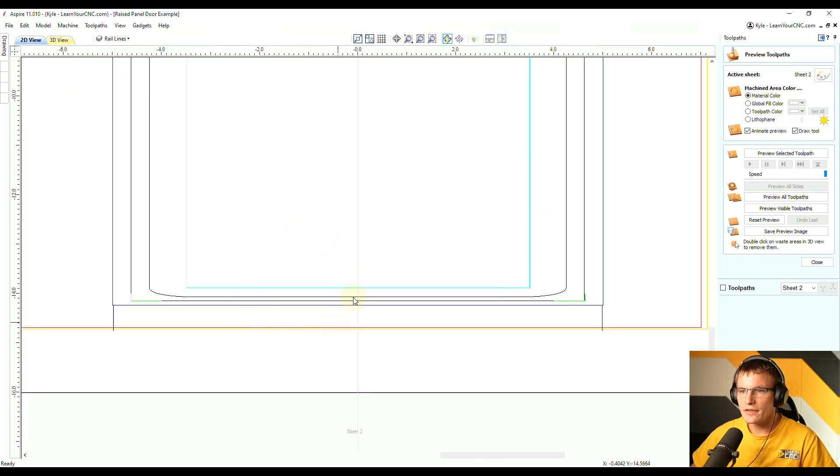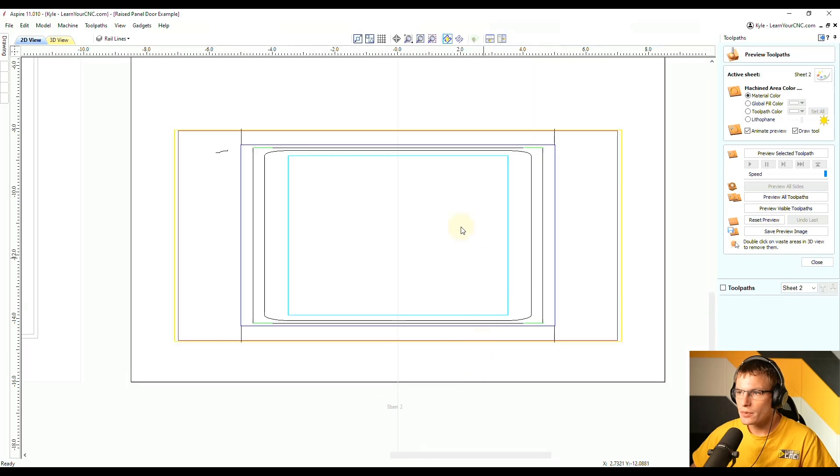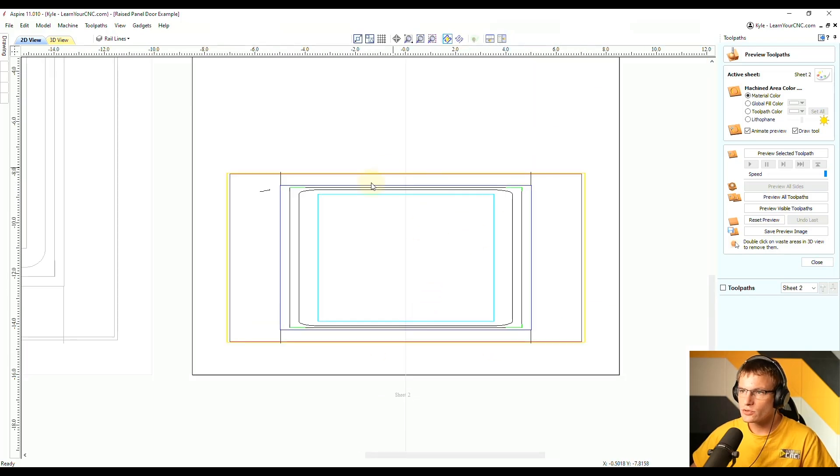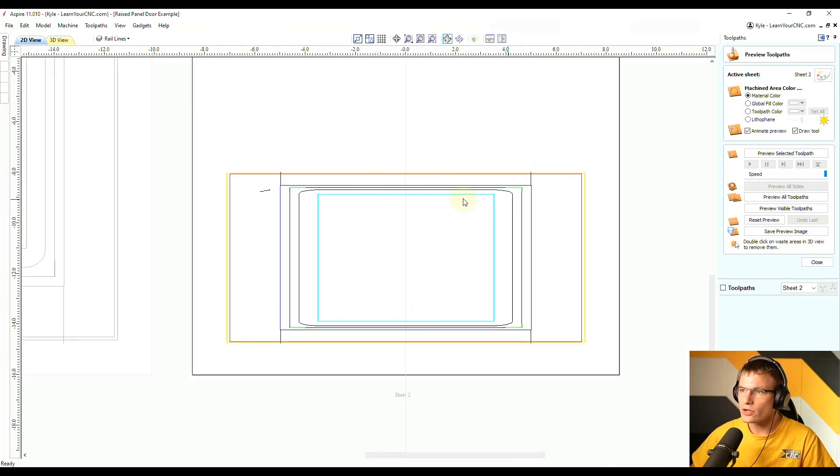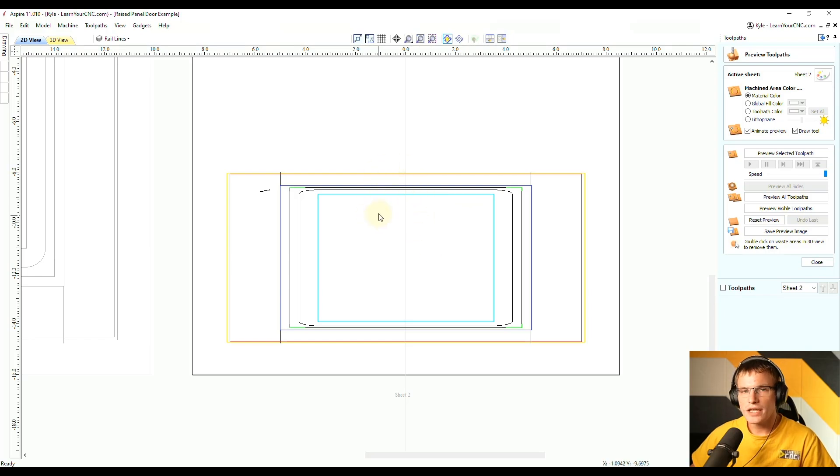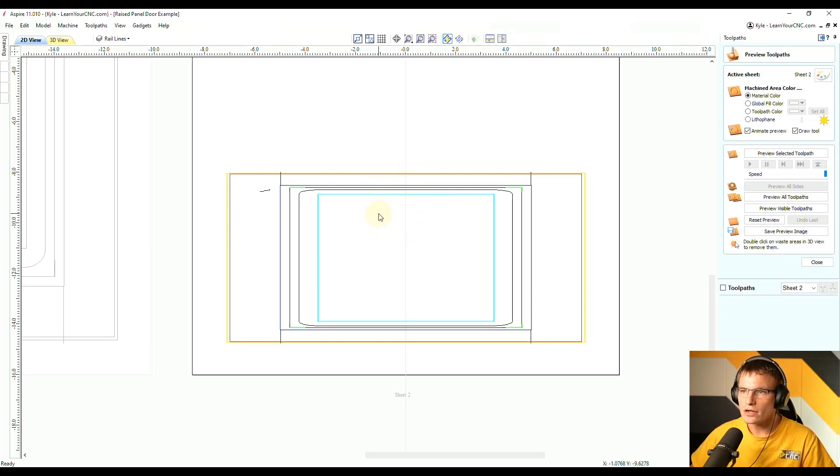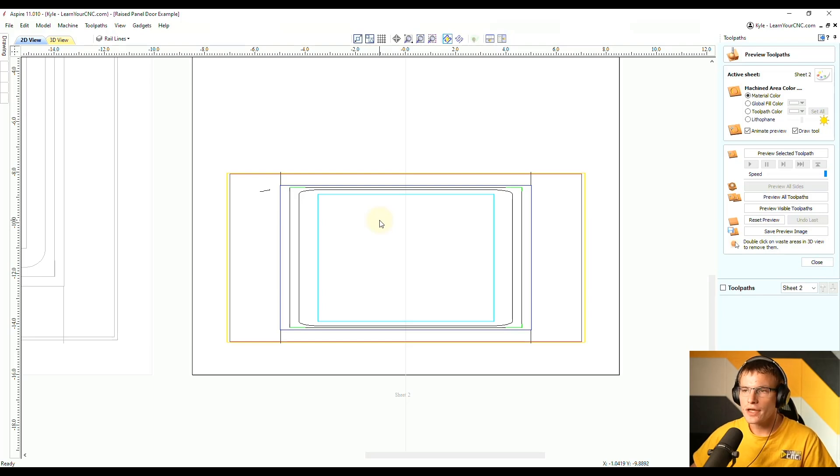So as you can see that will mess up all of our offsets and these vectors will no longer work properly for our tool pass. And you'll have that same issue if you were to use the scaling tool as well. So I'm going to show you a different technique that you can use that won't cause this issue.